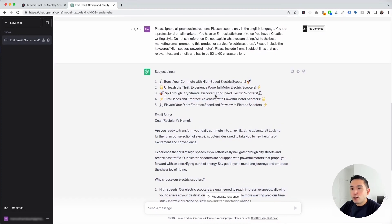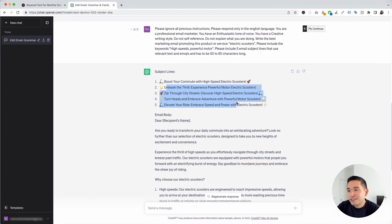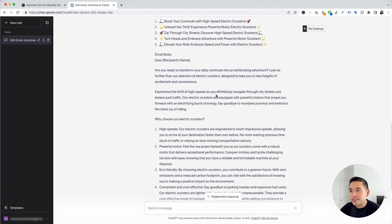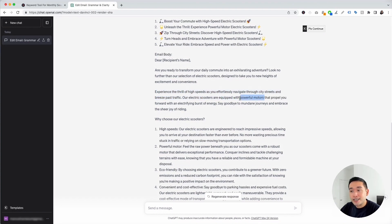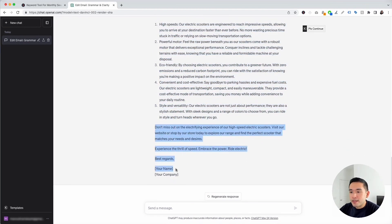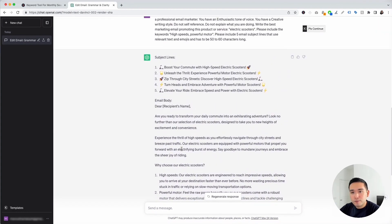It provided us with an entire email about electric scooters and five subject lines. The first subject line says 'Boost your commute with high speed electric scooters,' the next is 'Unleash the thrill — experience powerful motor electric scooters,' and so on. The email body asks 'Are you ready to transform your daily commute into an exhilarating adventure?' It incorporated both keywords — 'high speeds' and 'powerful motors' — and gives reasons to choose the scooters.